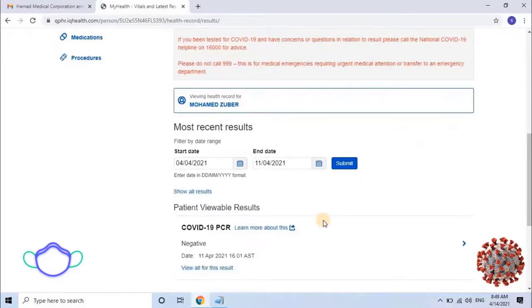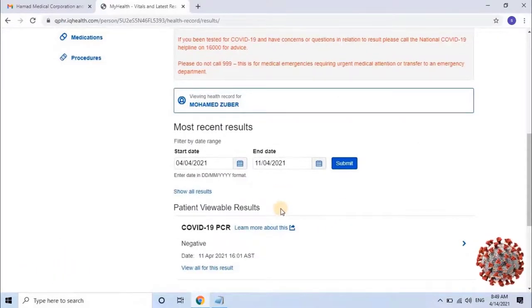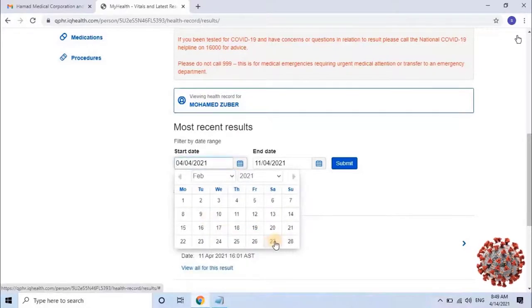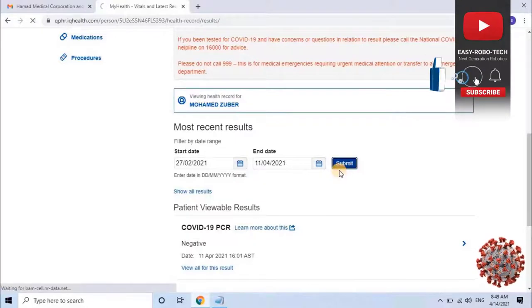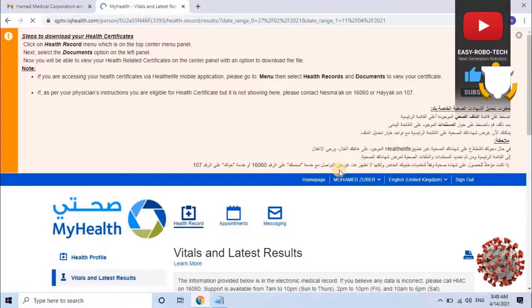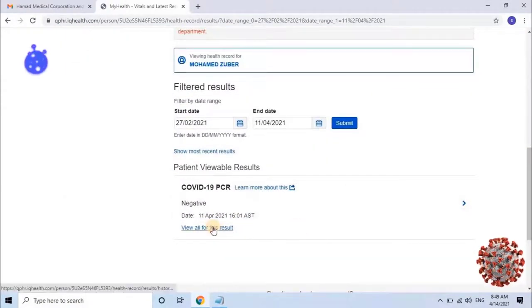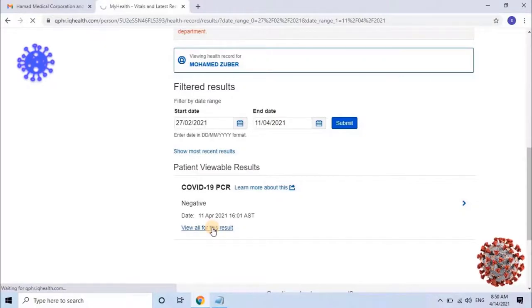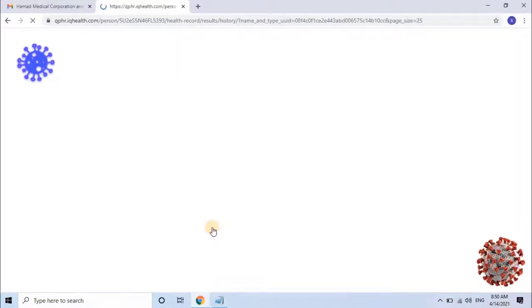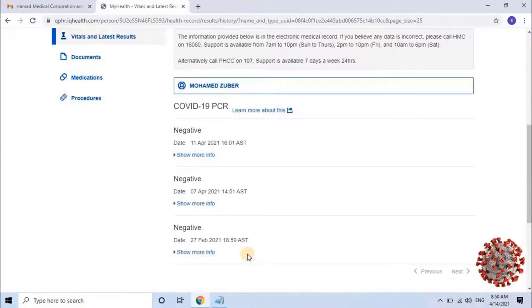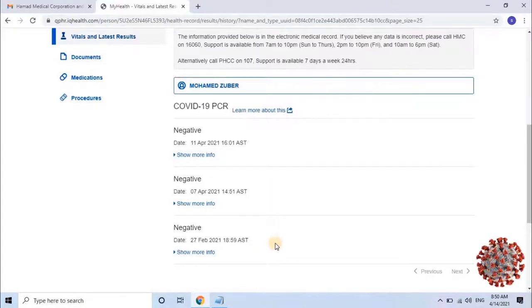Here the user can select start and end dates to check previous records within a date range. Let me select the last three months. Once the date is selected, click on Submit, then scroll down and click on 'Show All Results.' As you can see on the screen, it's giving me three results with different dates — I have tested negative three times since February 2021.